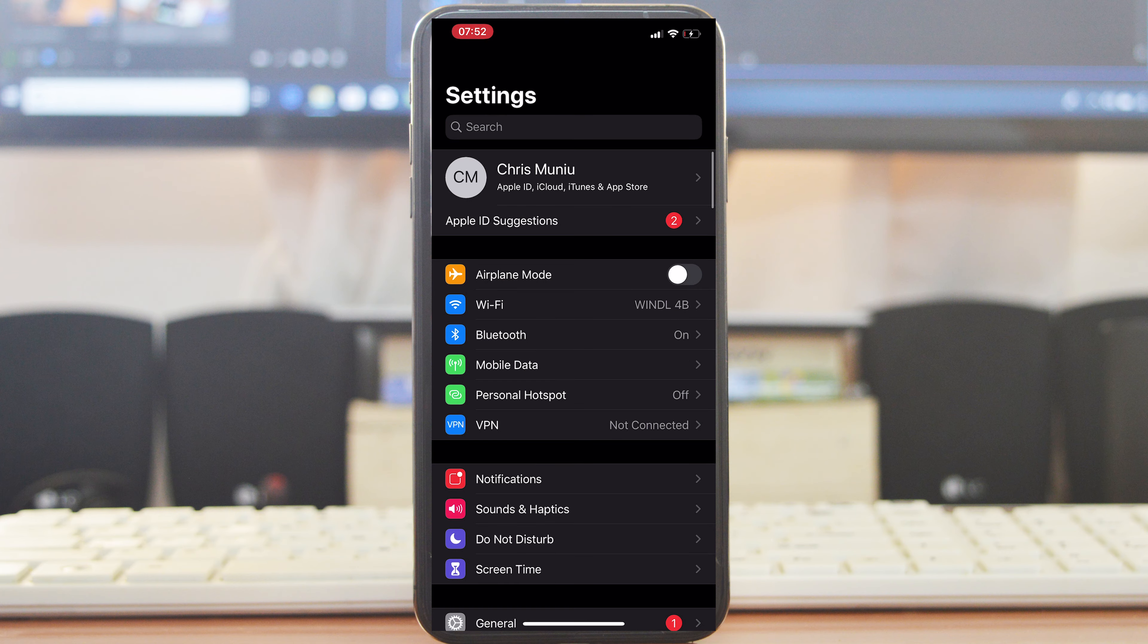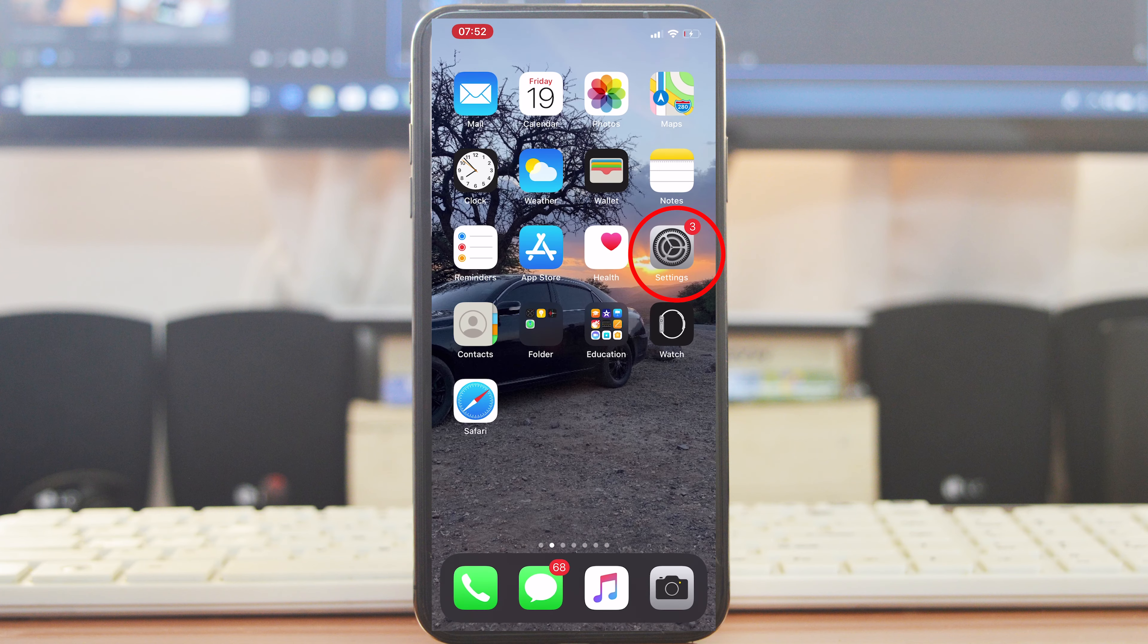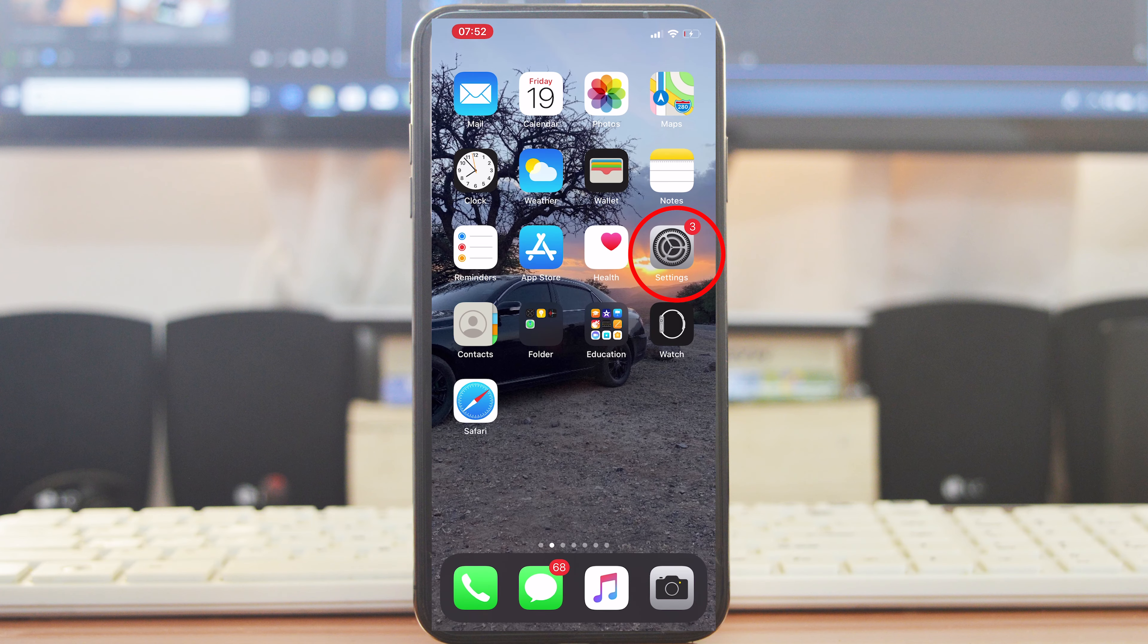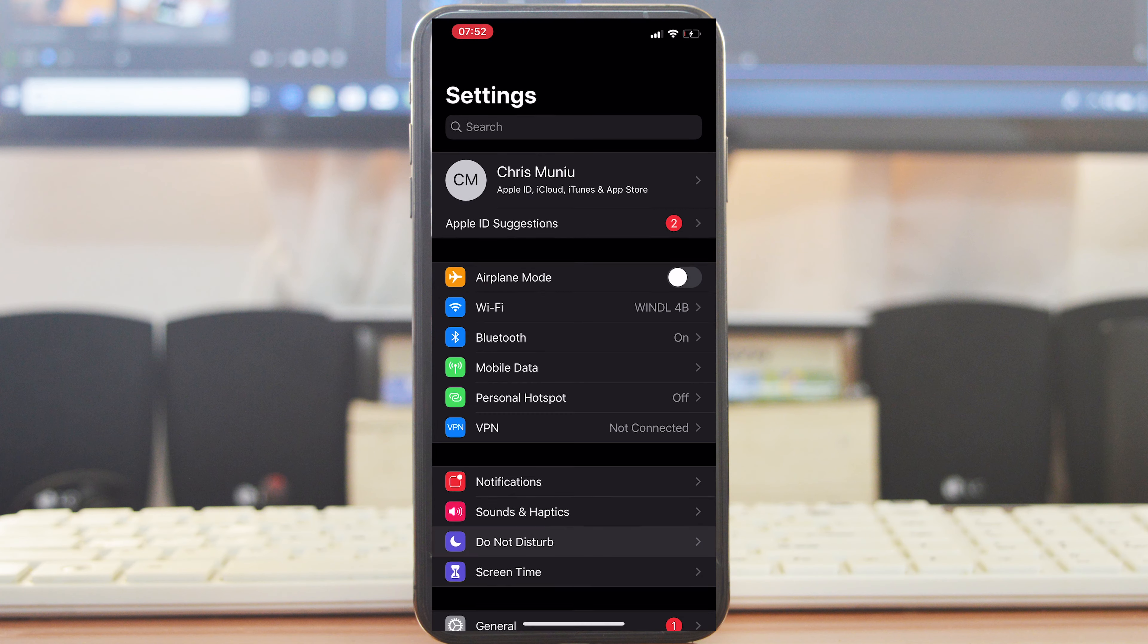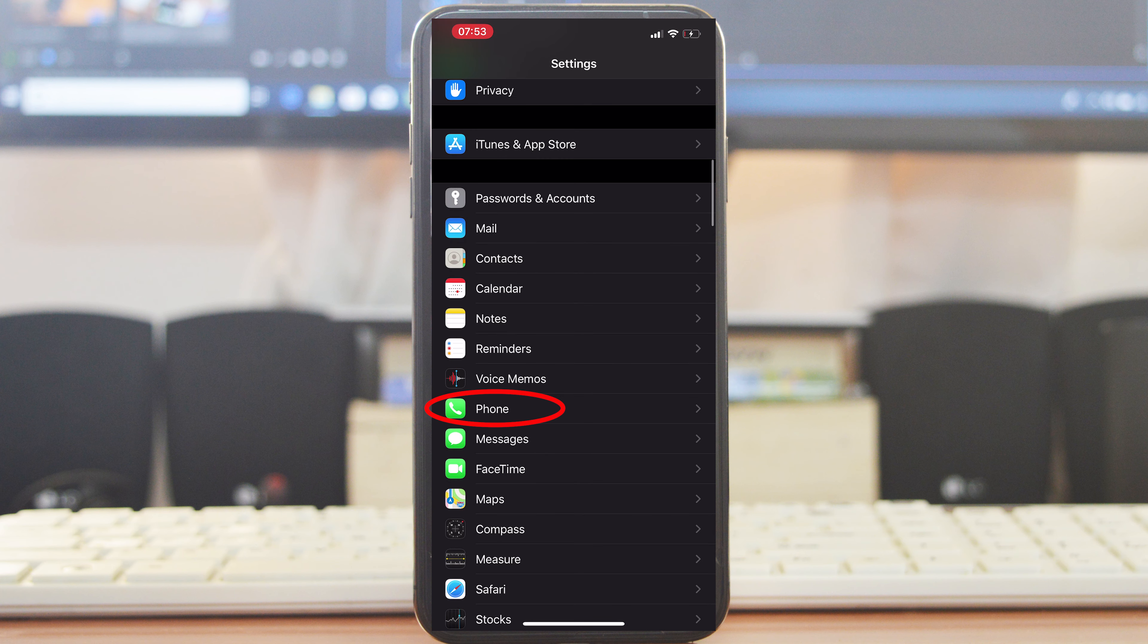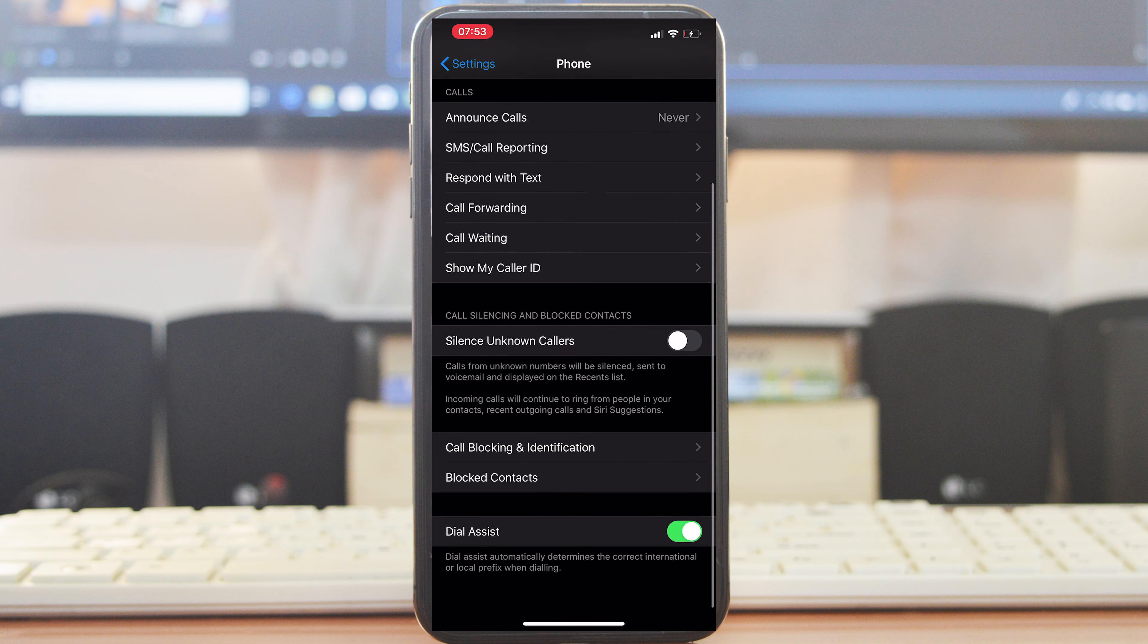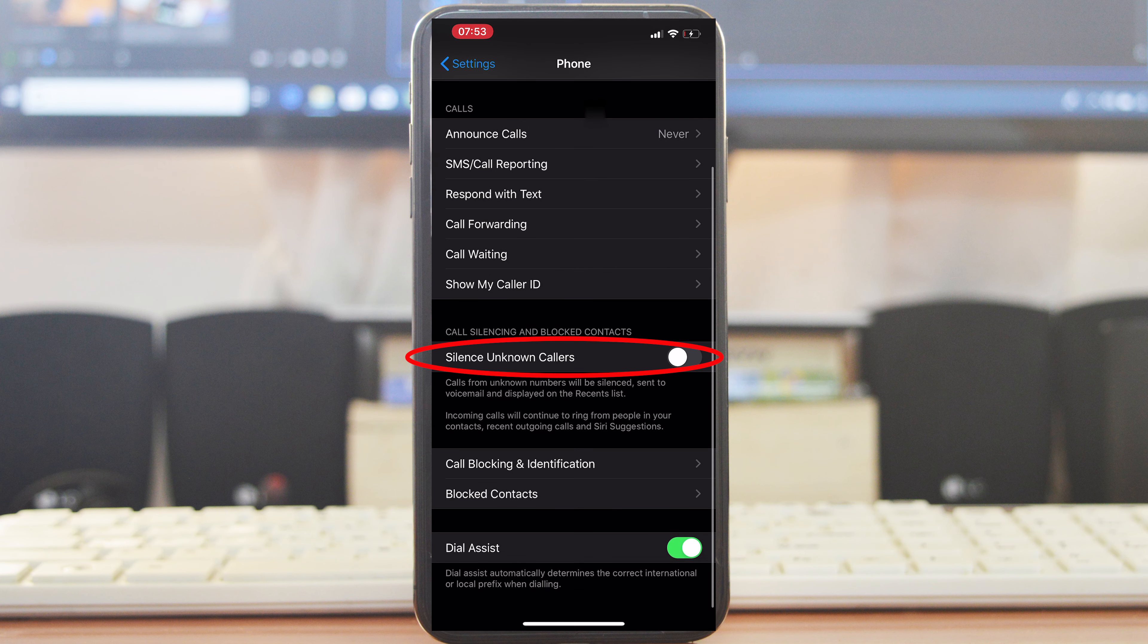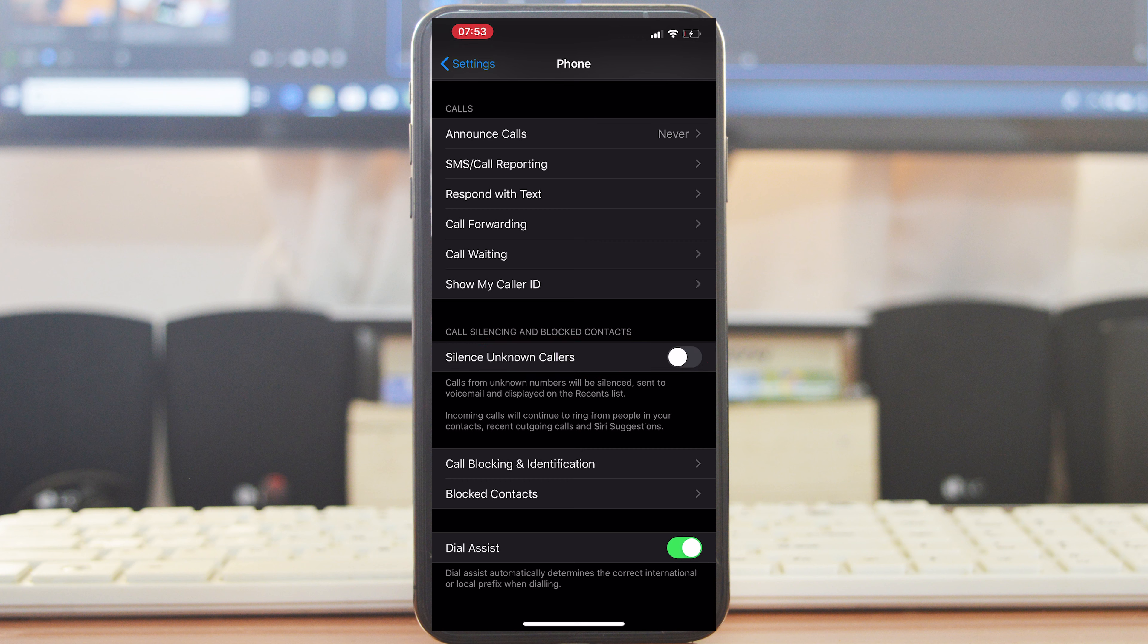What you need to do is go to Settings and then go to Phone again. You should find this option called Silence Unknown Callers.